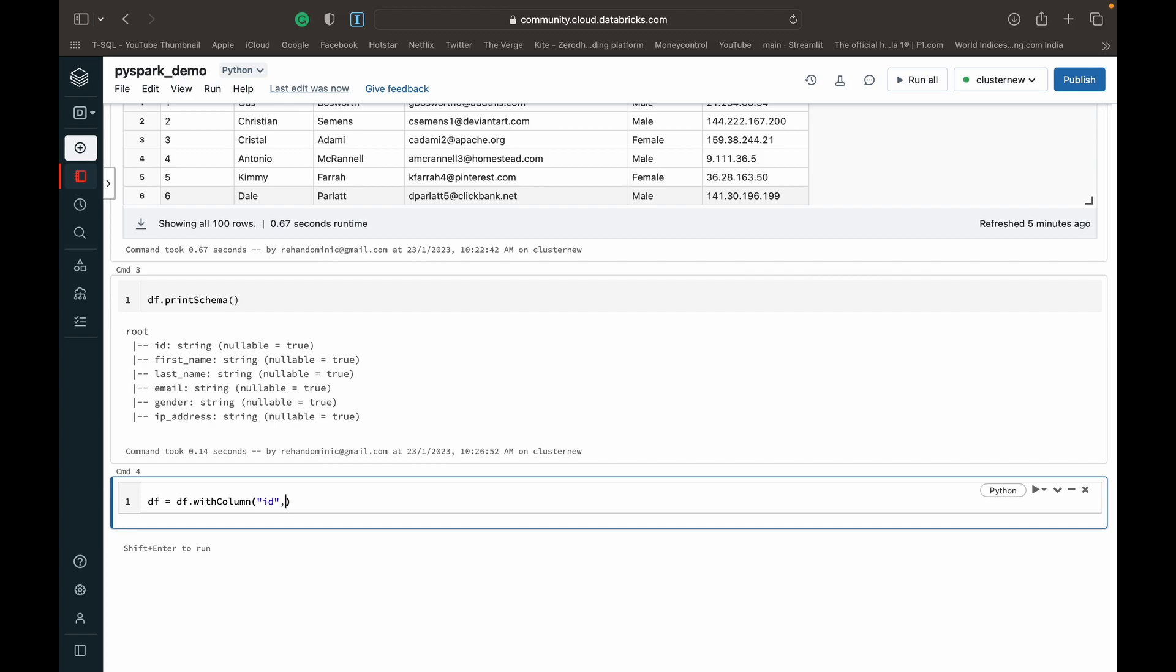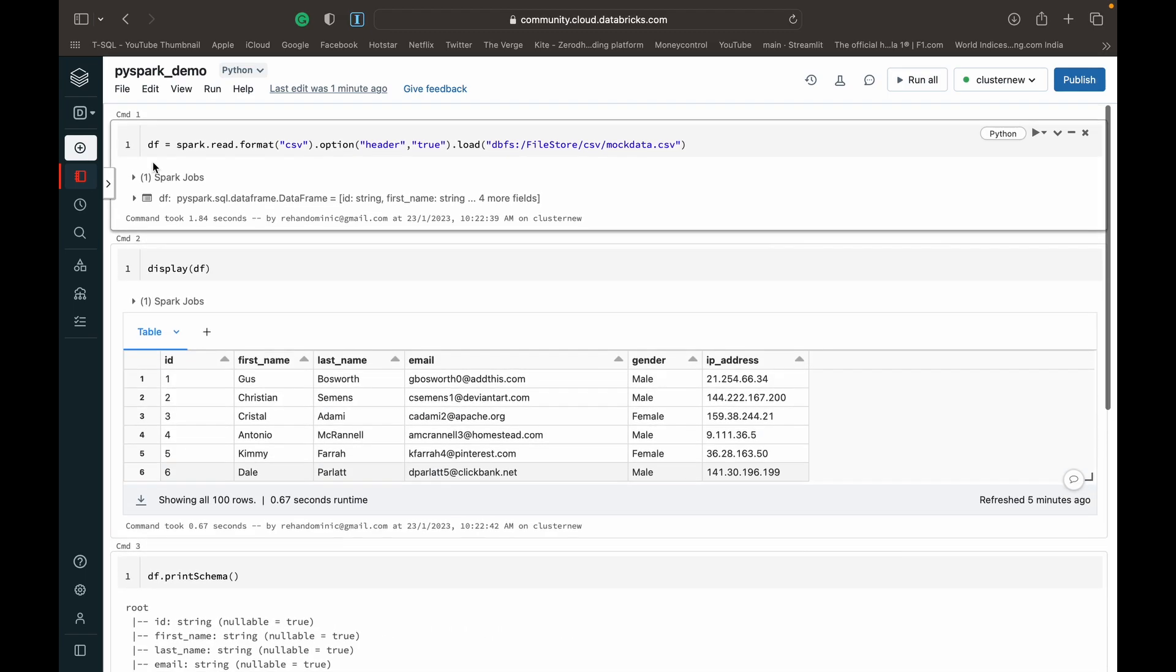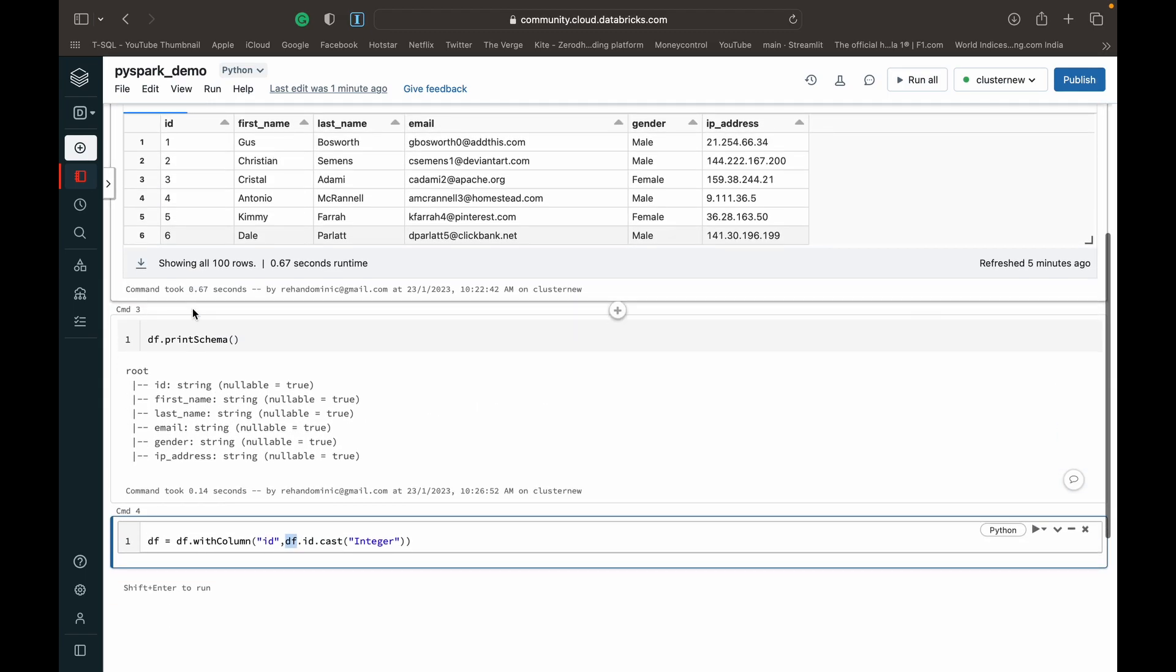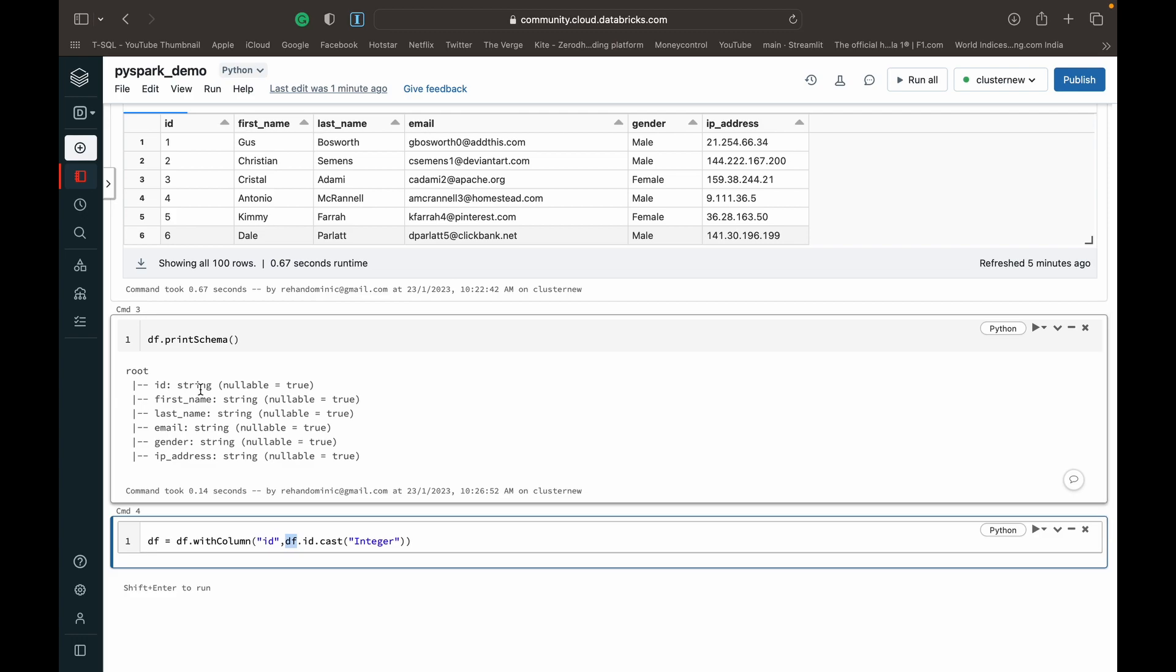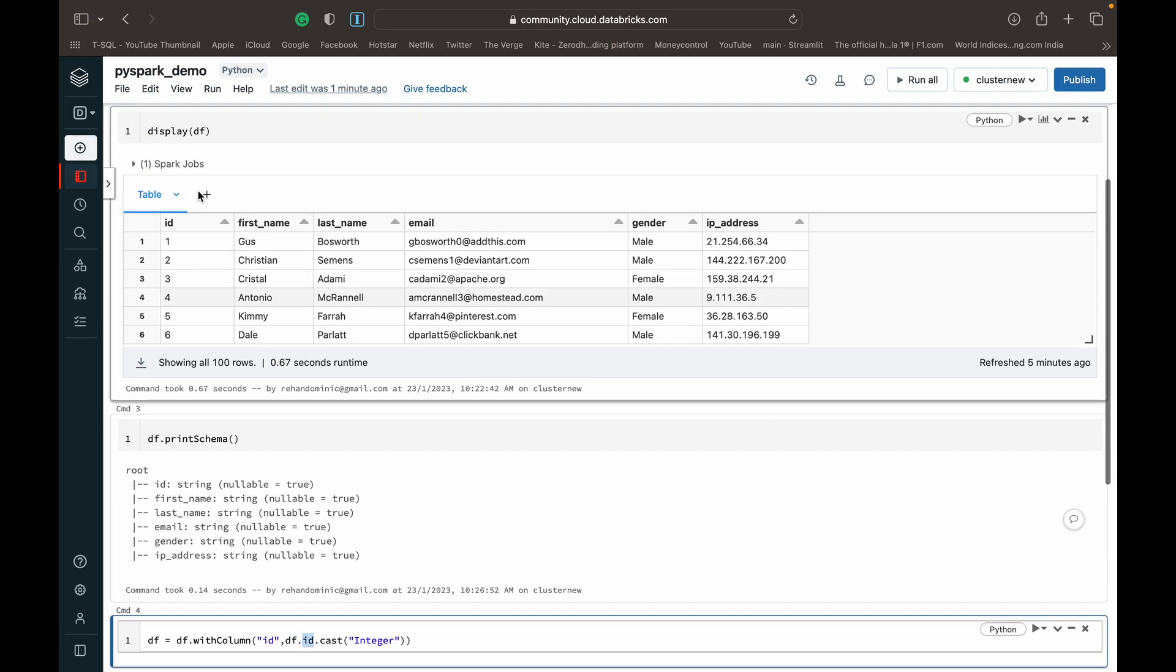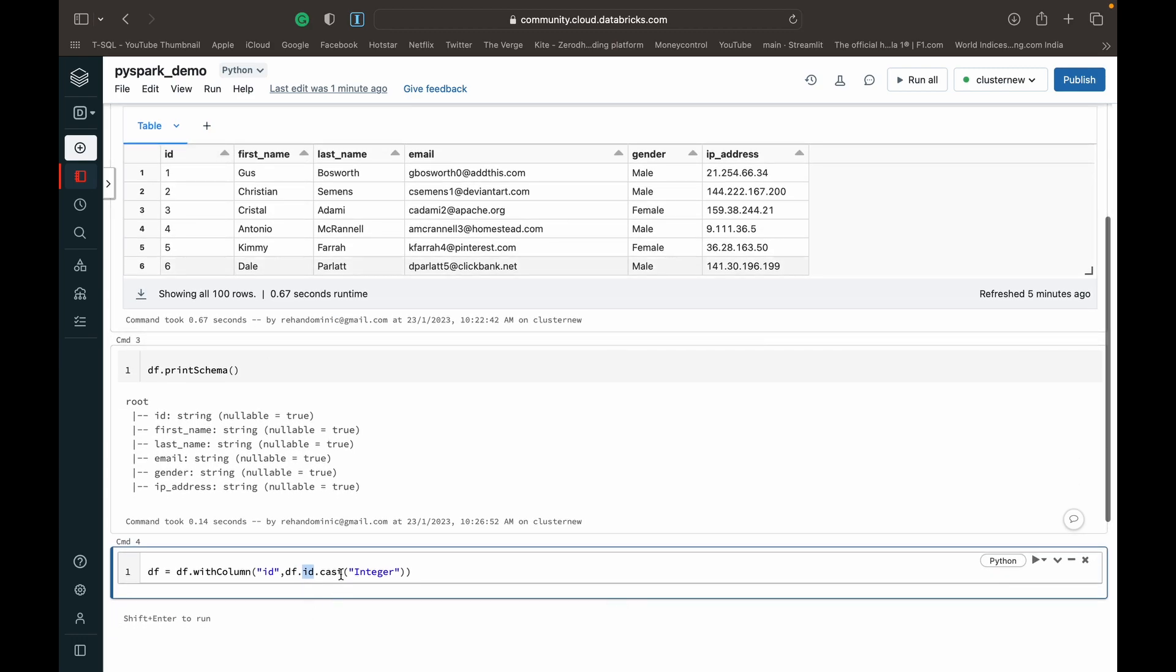And then the next parameter, we have to do a data frame name, dot column name, dot cast. And then inside parentheses, we can specify integer. So it's the data frame name, which is df, which is where we've saved this data frame, the variable which we've saved this data frame as. Then id, which is the column name inside that df data frame. And then we do a dot cast and specify the data type as integer.